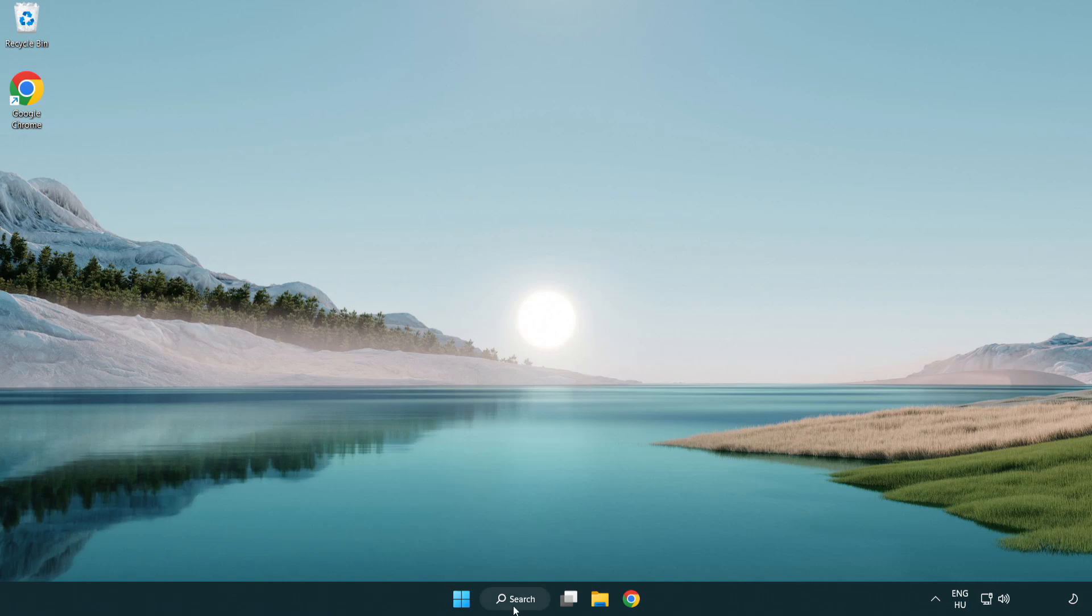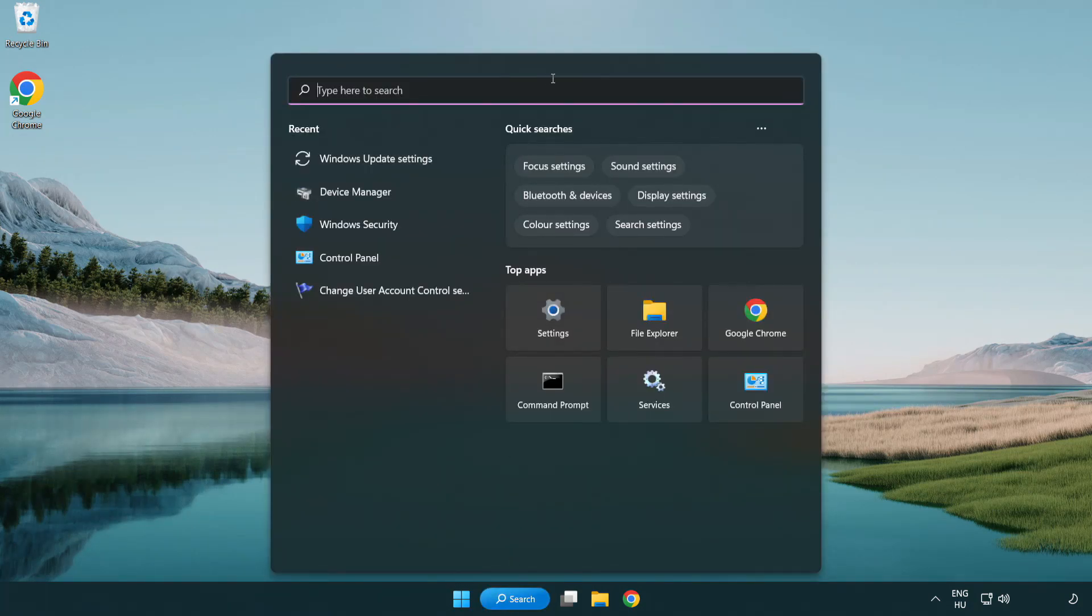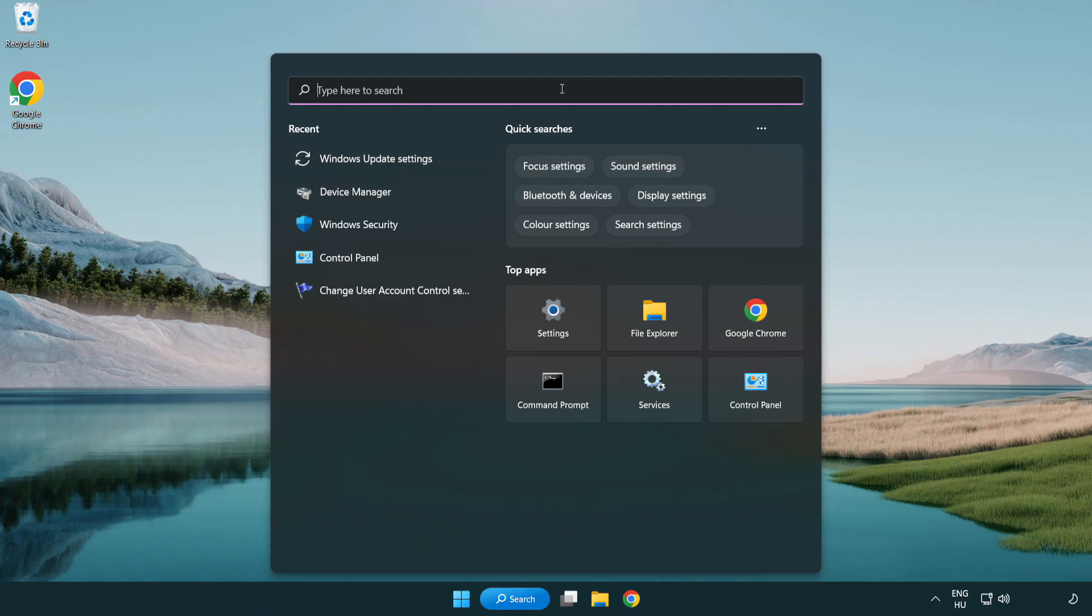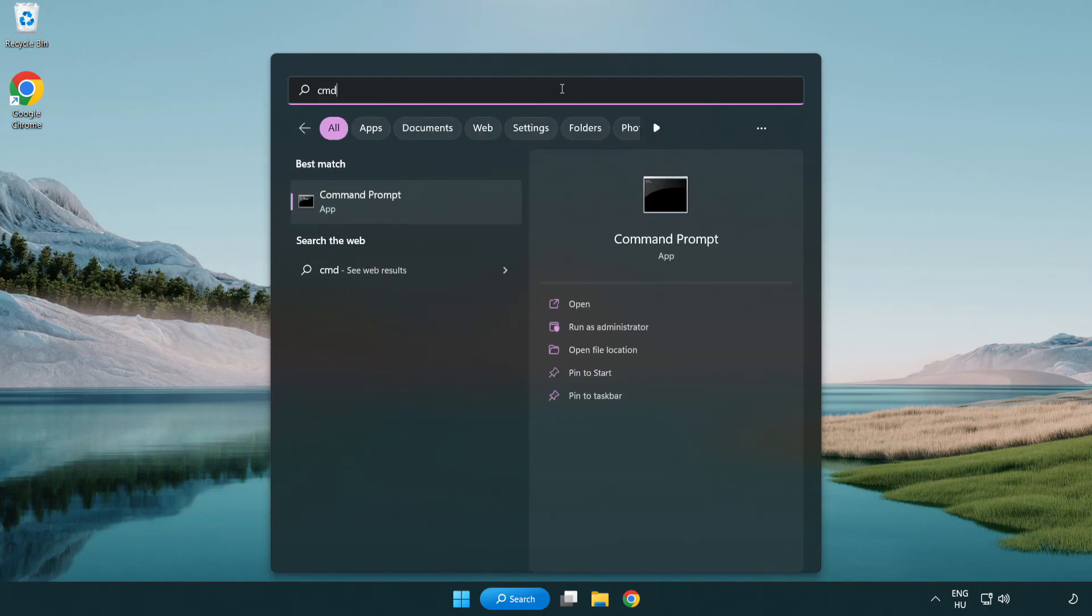Click search bar and type CMD. Right click command prompt and click run as administrator.